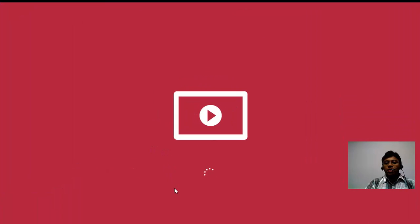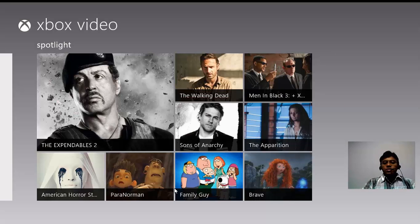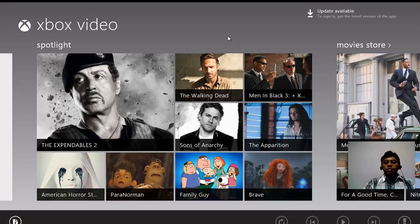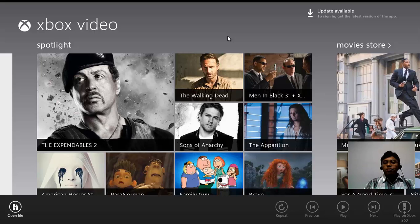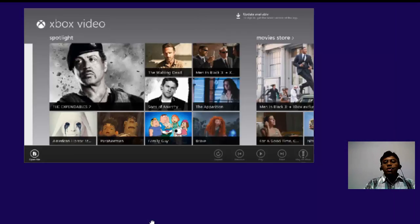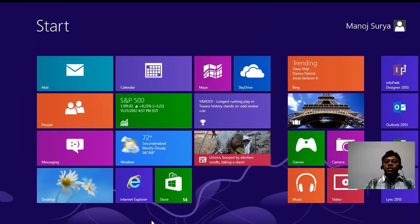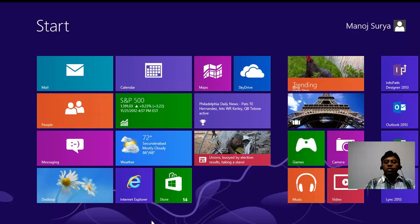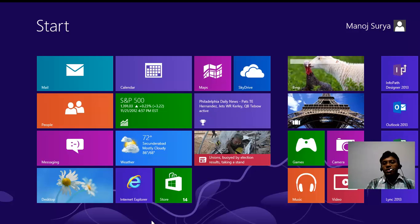I'm taking the video app as an example. At the bottom you can see the repeat button, previous button, and play button in the bottom app bar. You have app bars because in Windows 8 it is mainly dependent on information rather than design.